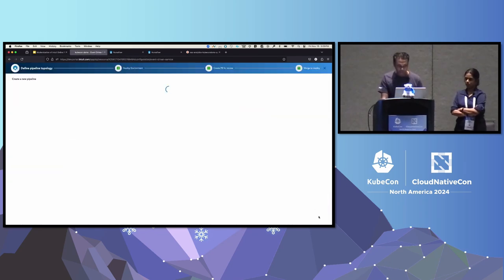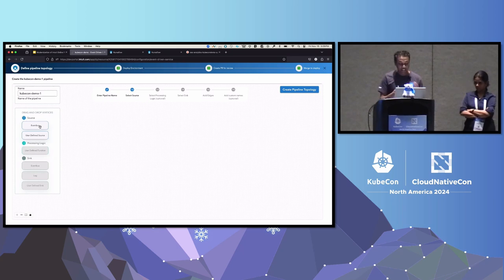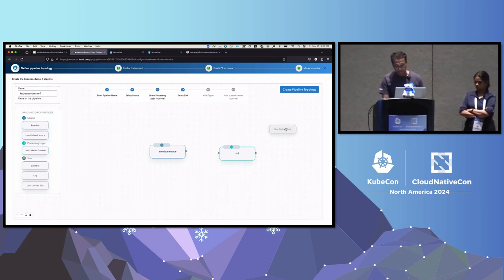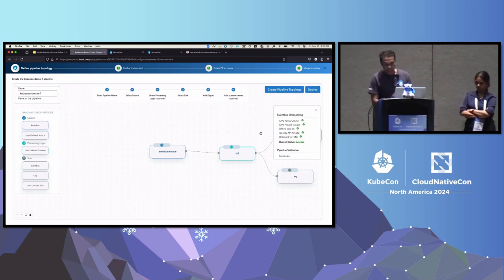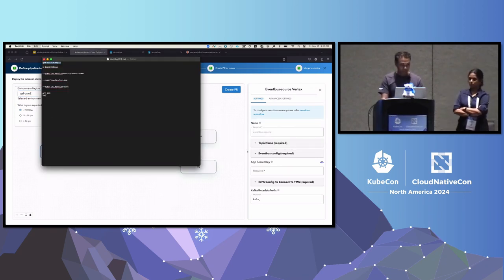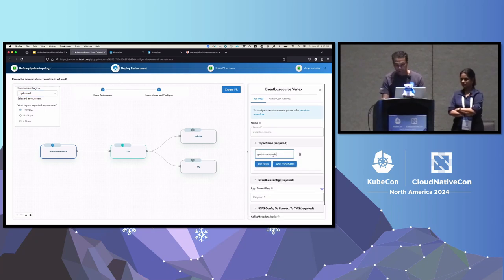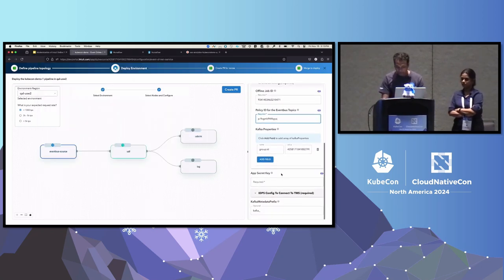To build one, I name it — say 'kubecon-demo-one' — then choose an event bus, which here means Intuit's internal Kafka with its own encryption policies. You choose your source, drag in your user-defined function, specify a custom sink, and optionally add a log sink. Then you drag to connect and say 'create a pipeline topology.' It creates internal IDs for seamless access. Then I click deploy, fill in the event bus topic name and internal policy IDs for encryption, add a secret key, and save. Validation runs and can catch errors like 'topic not found.'